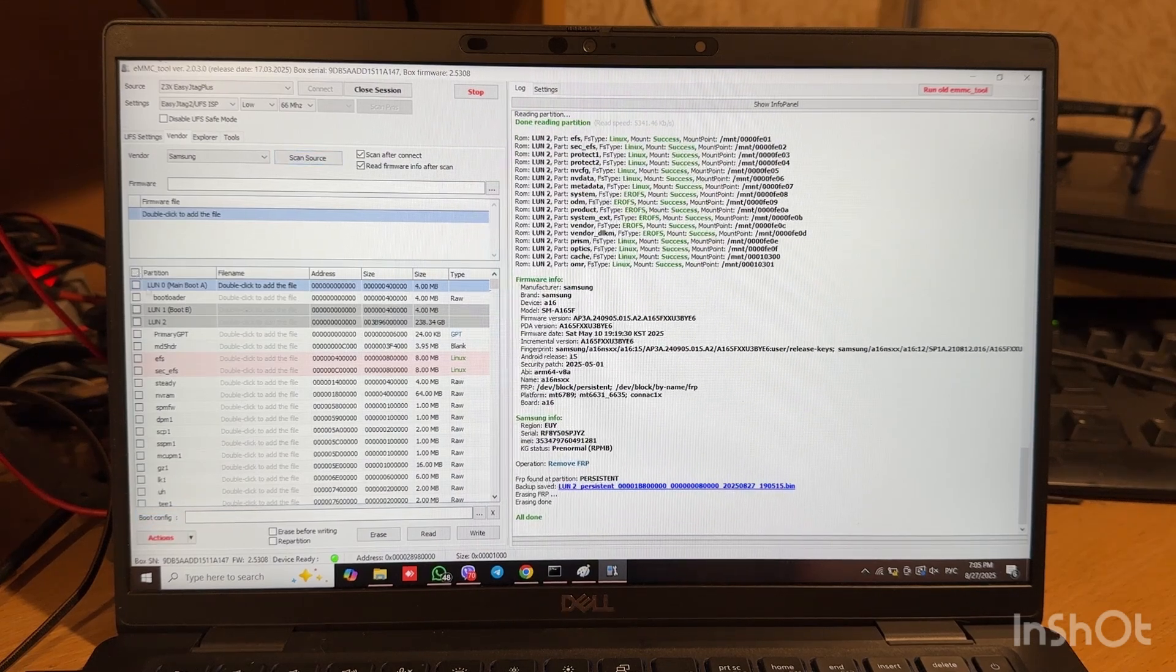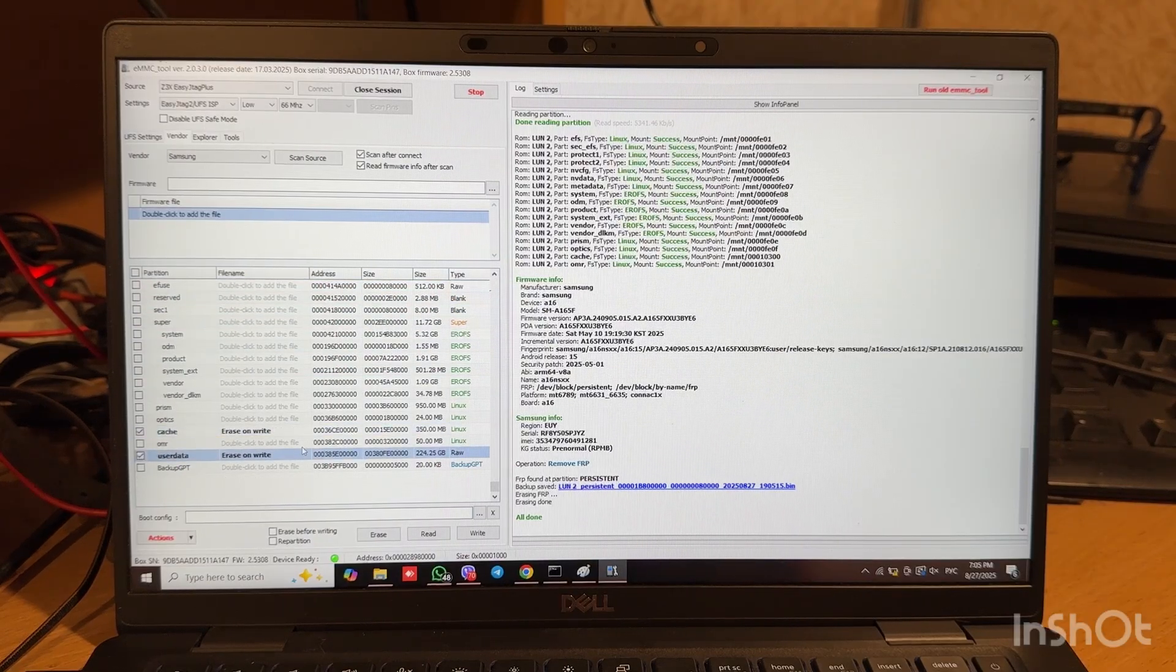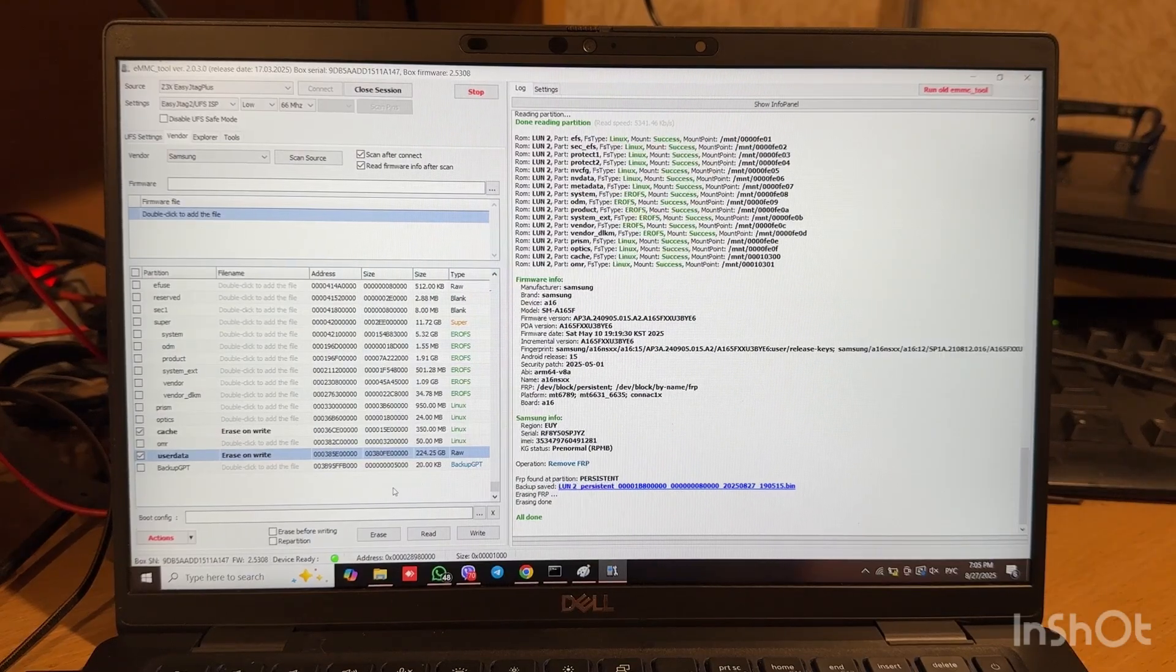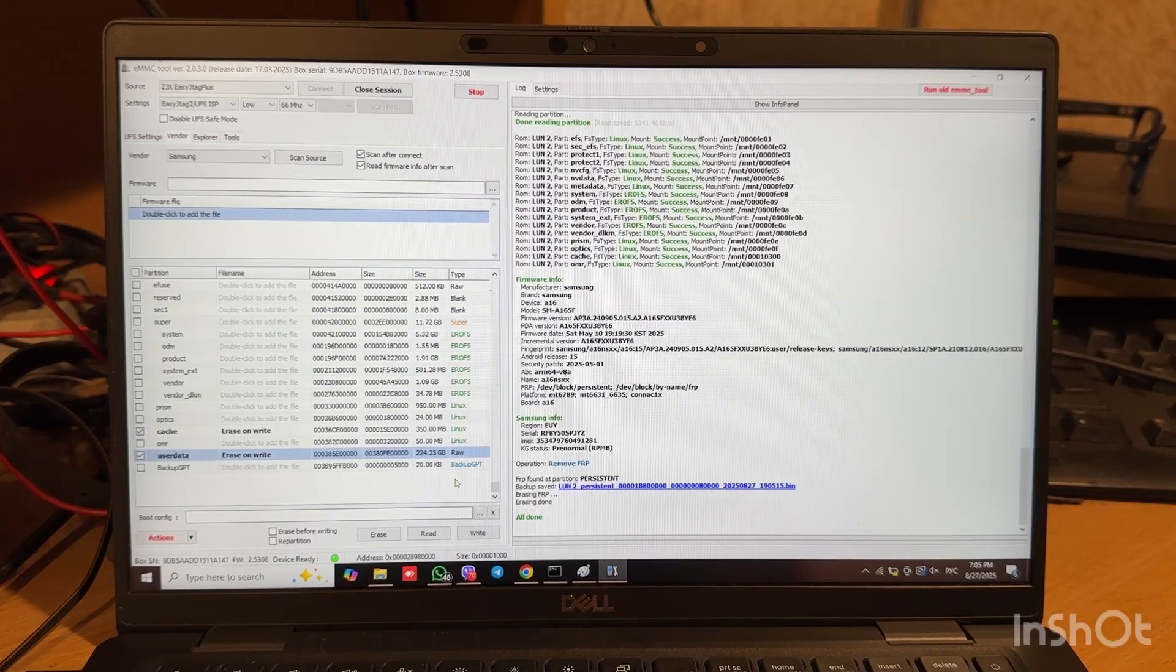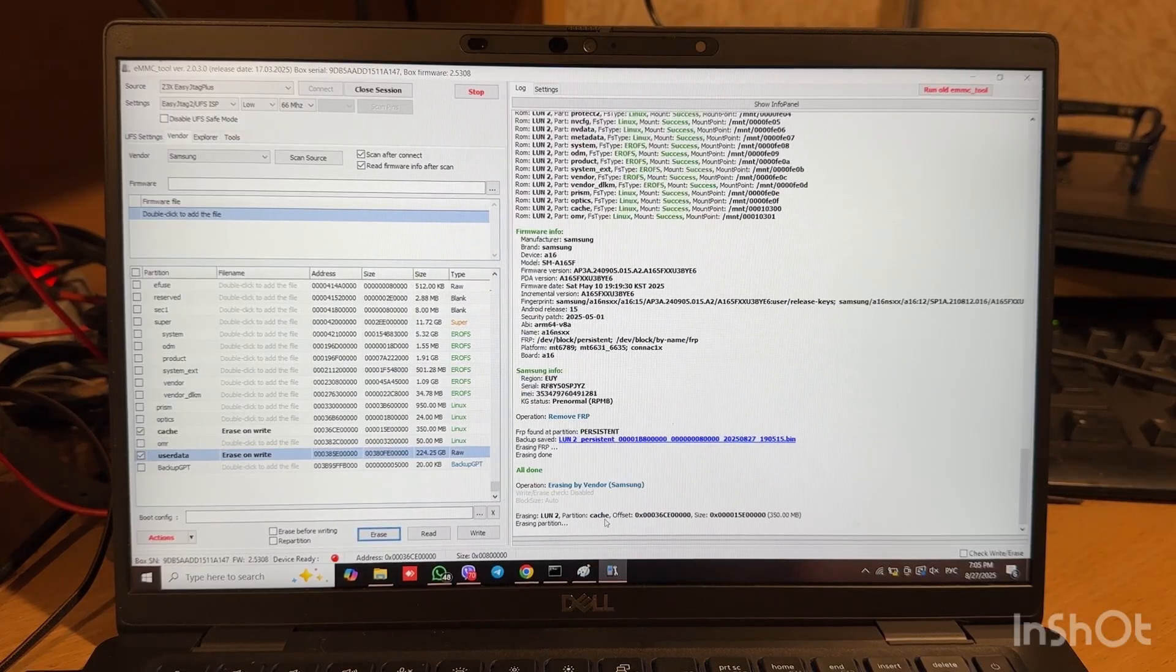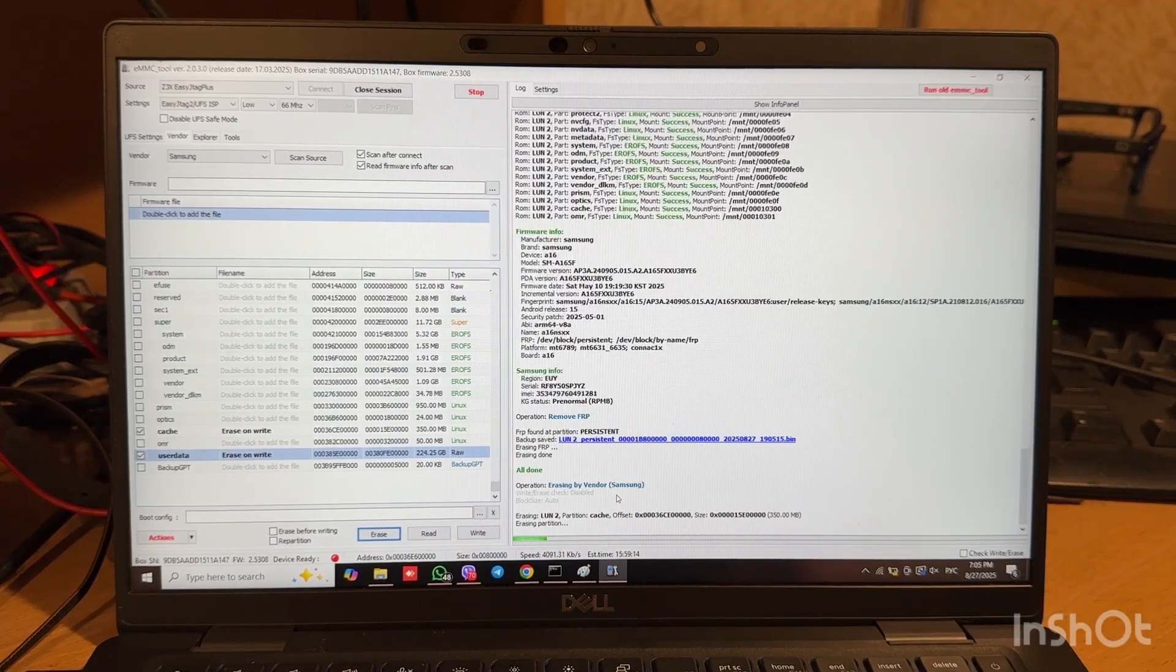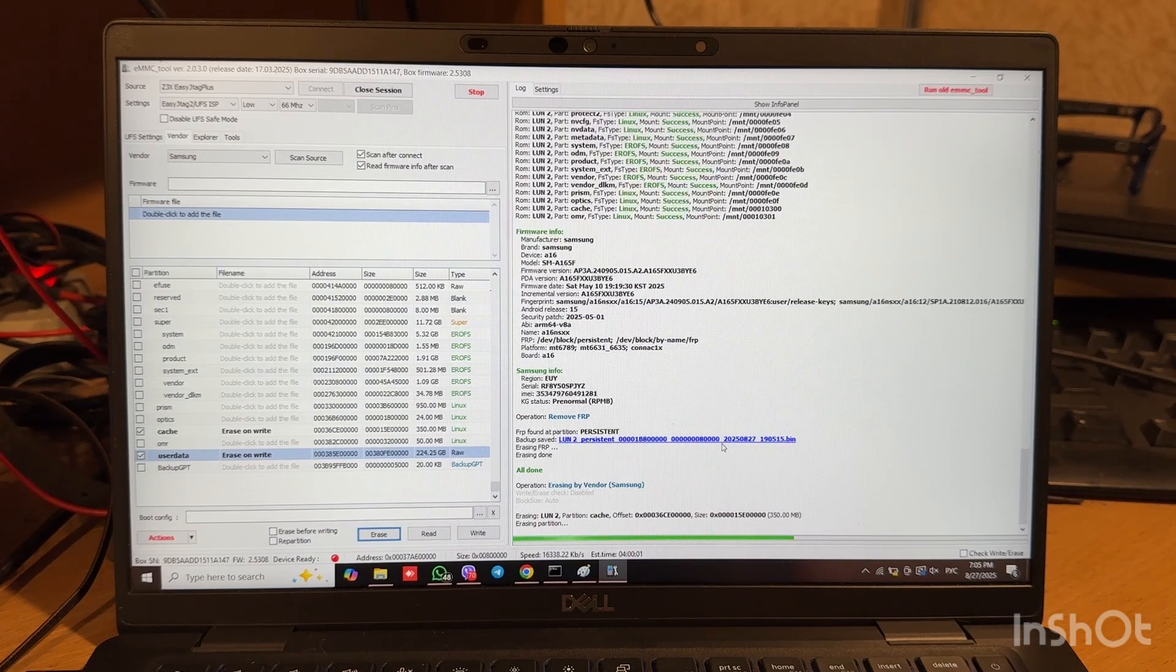And as well we will do also erasing for cache partition and user data partition, because sometimes if we don't erase also user data and cache, FRP can be not removed. So better to erase them also, let's press erase. The Micron memory doesn't have so fast speed as Samsung chips, but anyway it doesn't take so much time.